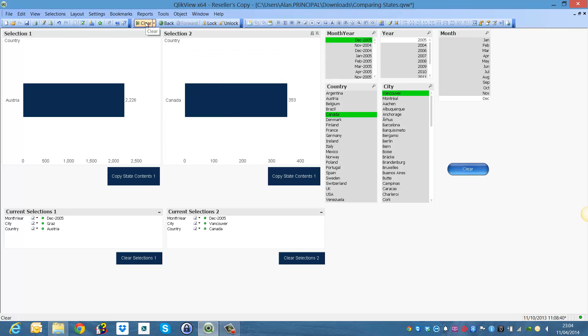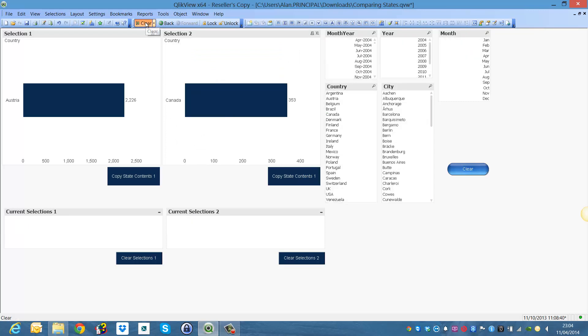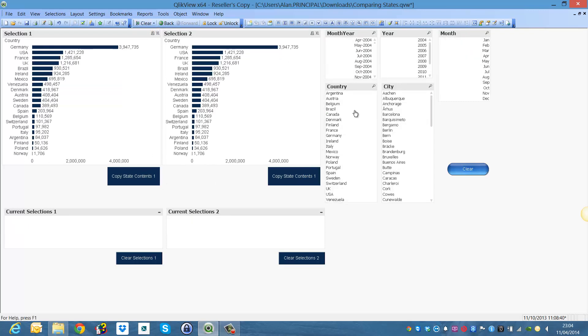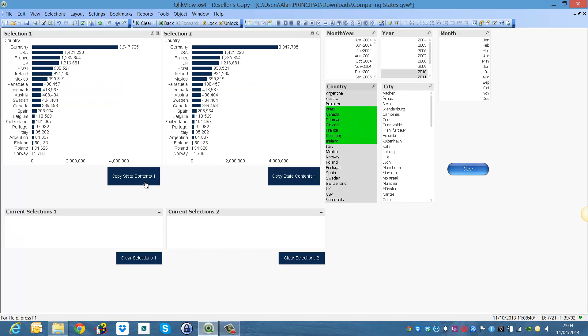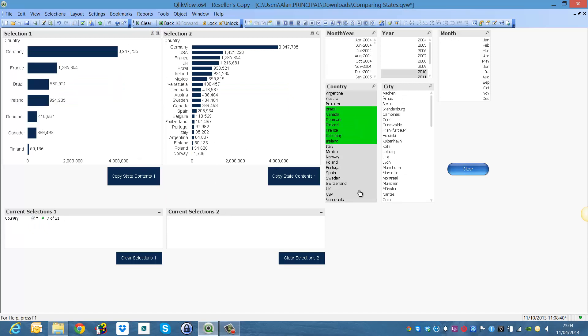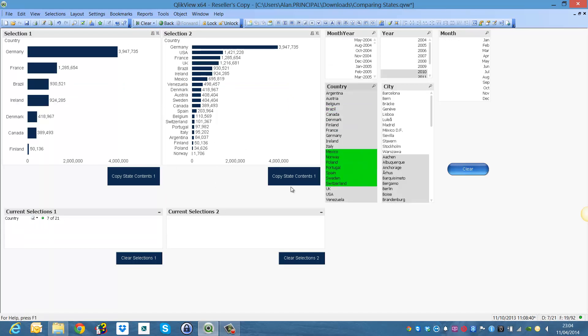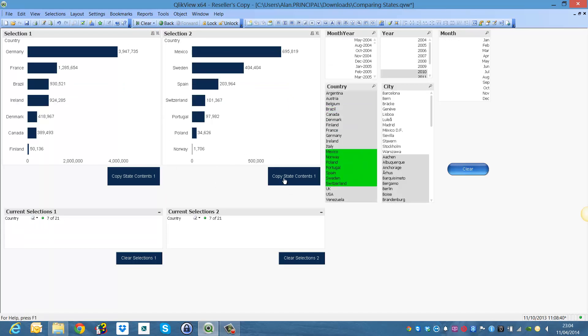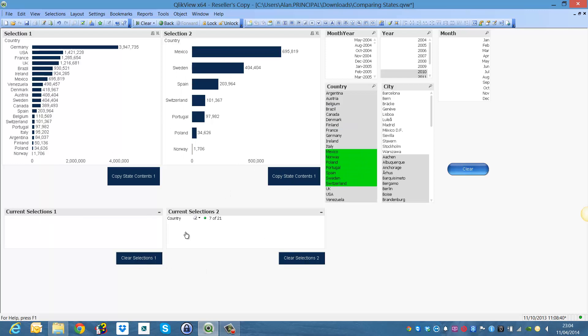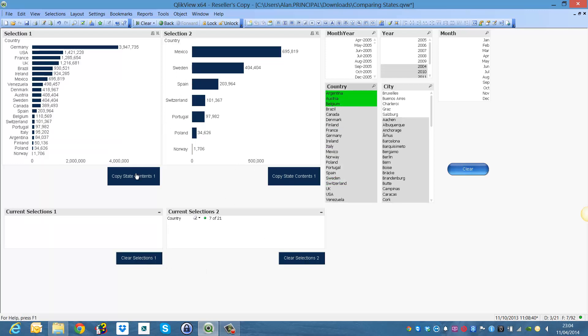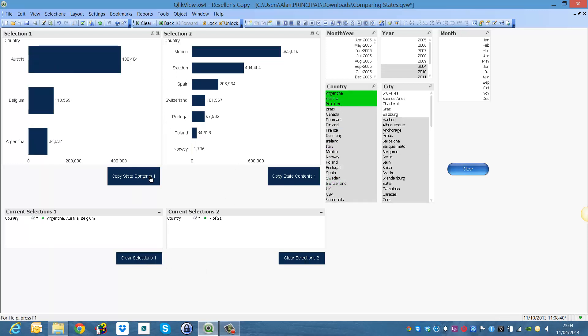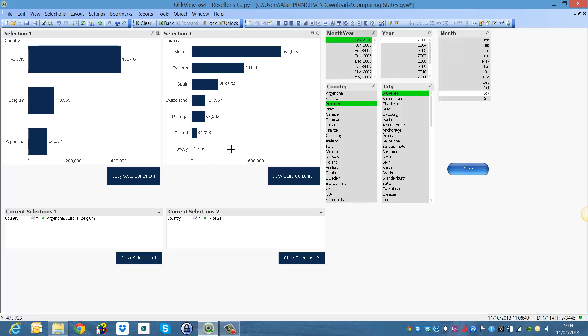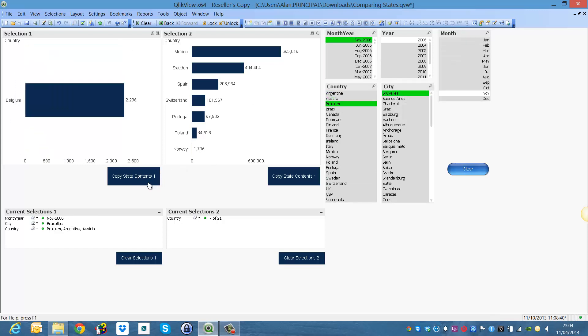And that's pretty much it. Again select some countries, select some different countries and make your selection. This will then clear that particular selection, you can choose different countries, select those countries, city and again you can keep doing that.